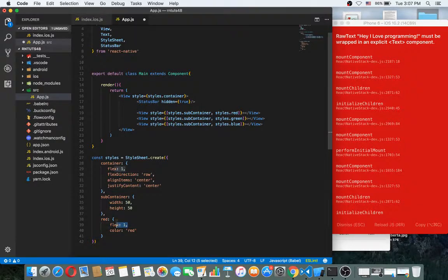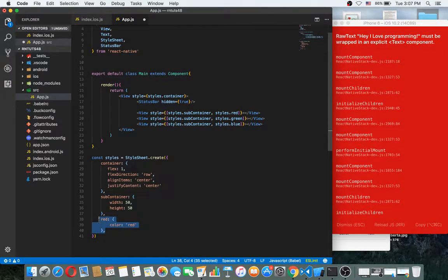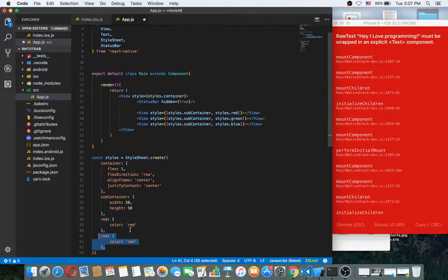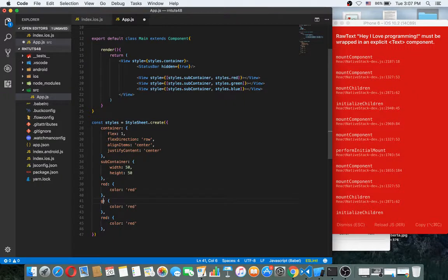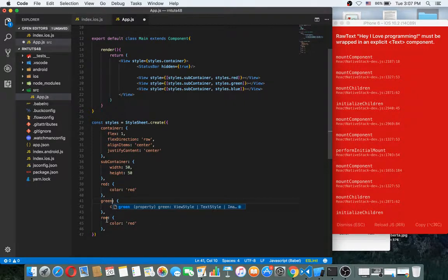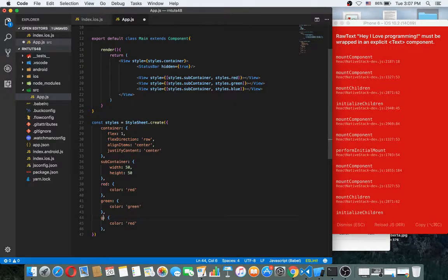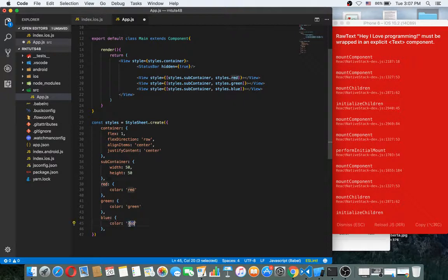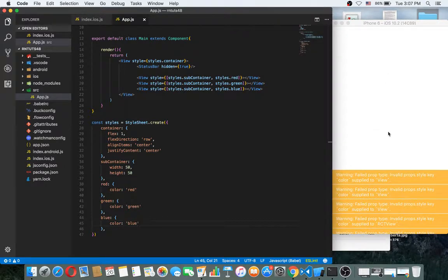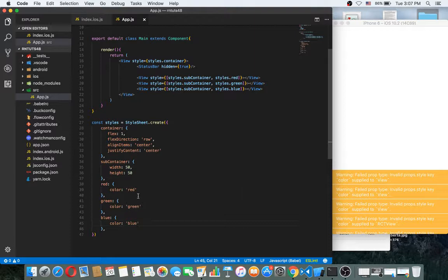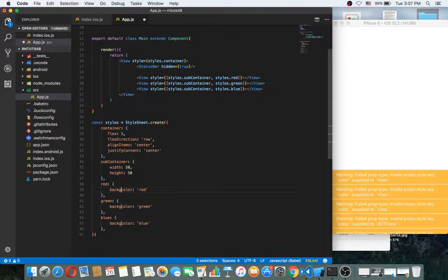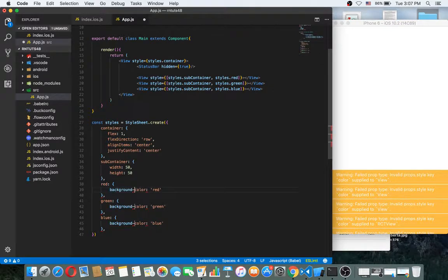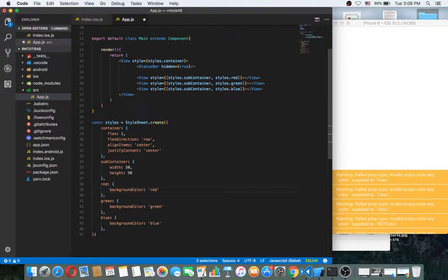Now we have the red and height so there is no need flex. Red, green, and the color green. Blue and the color blue. Let's run. Okay, this is not color this is background color.